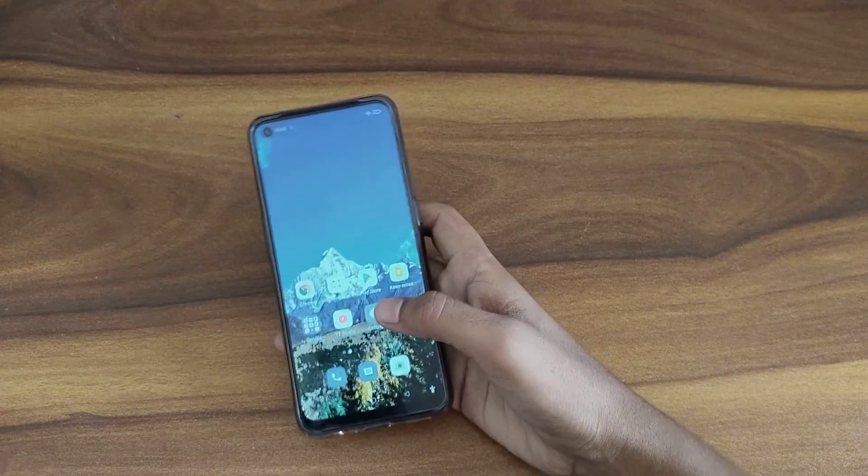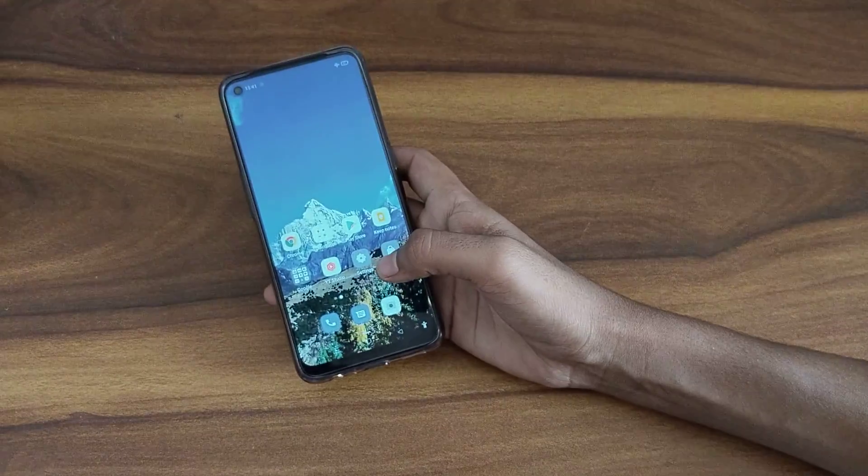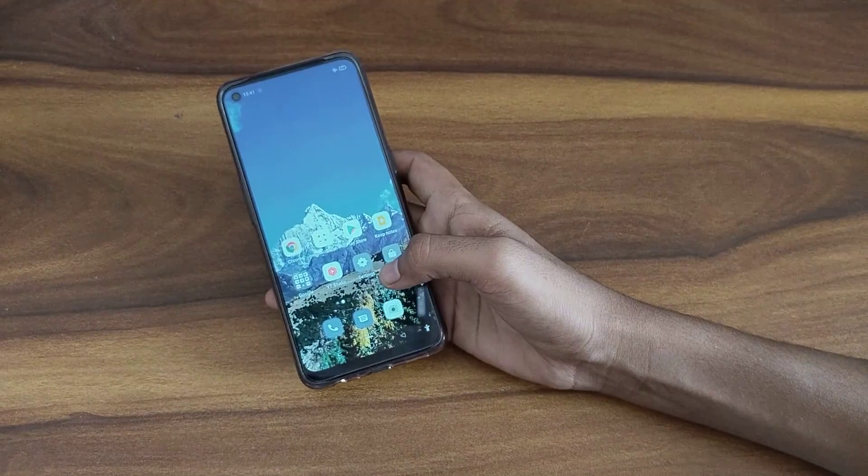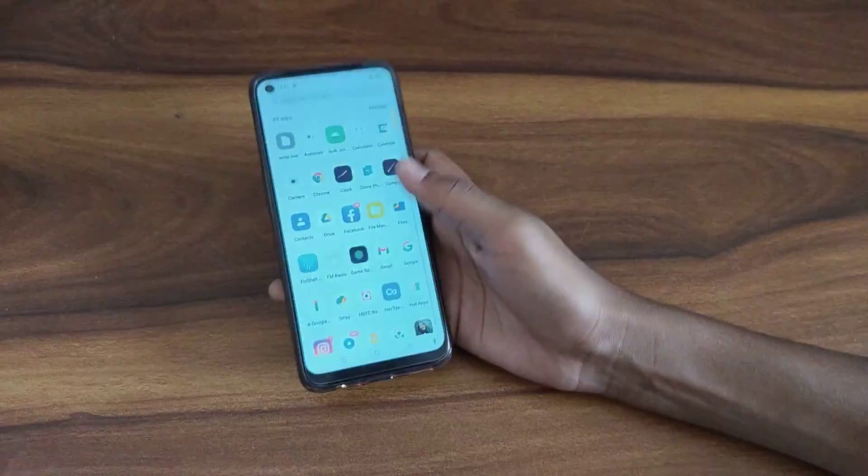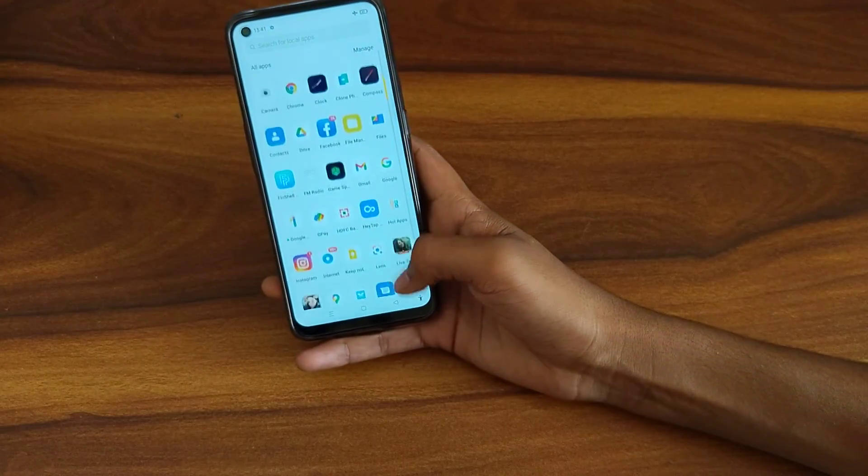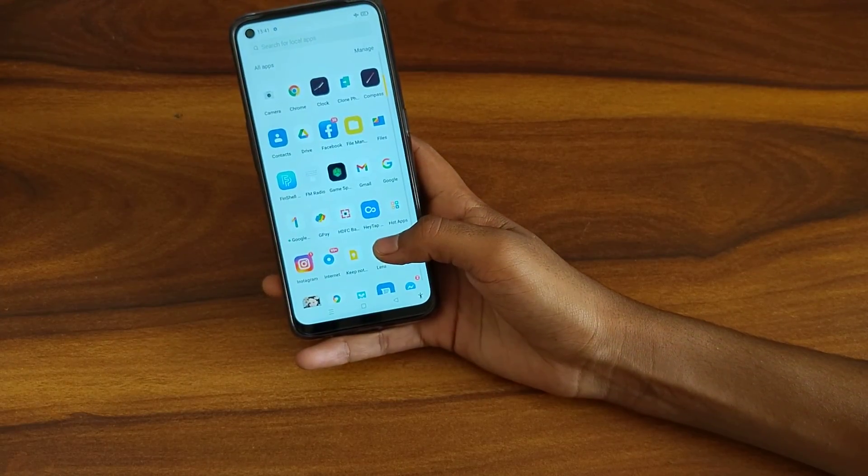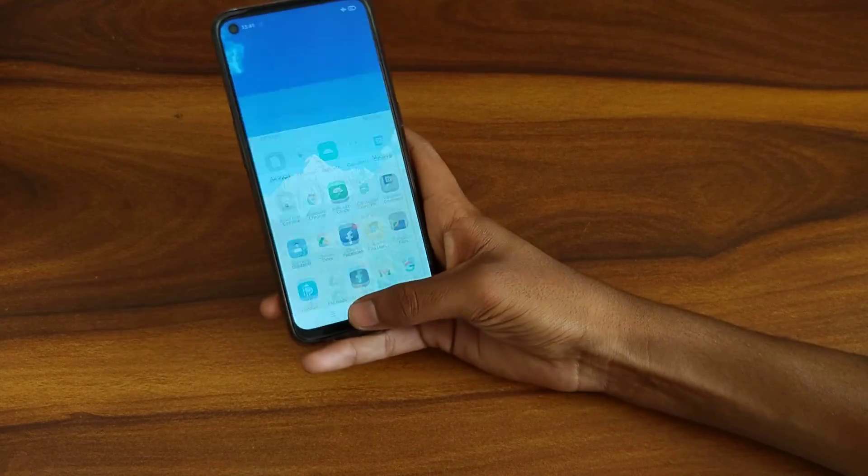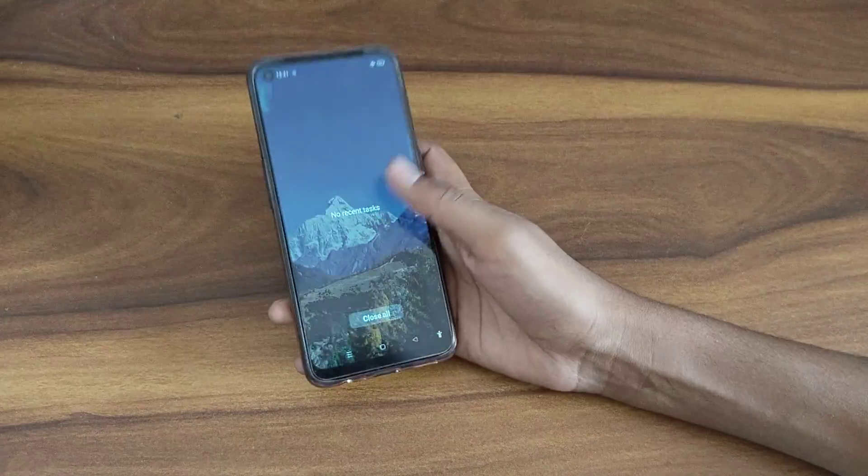Welcome back to a new video guys. Today we are going to talk about how to change language in Oppo phone. Everything is in English so I want to change it to Hindi, so how to do it.